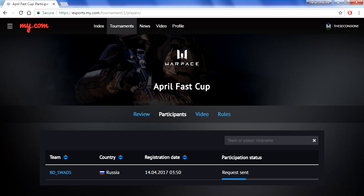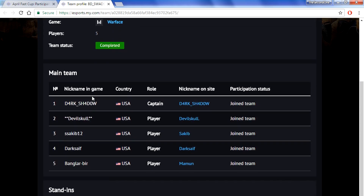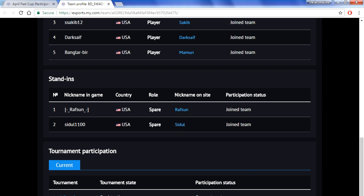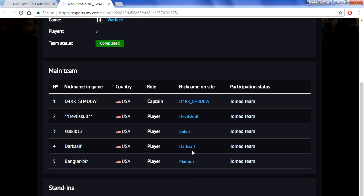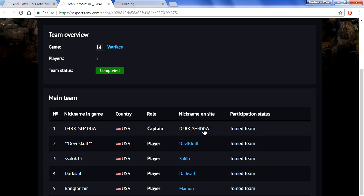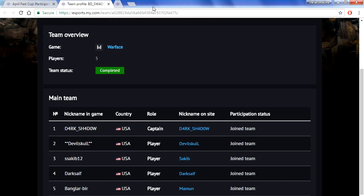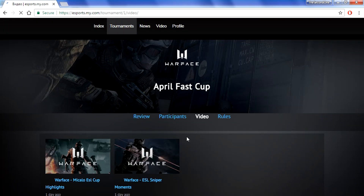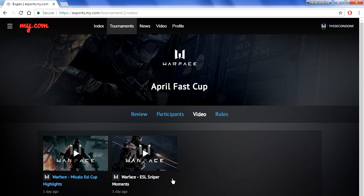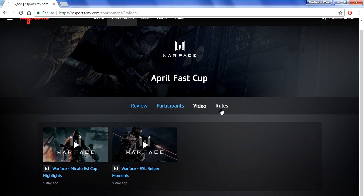If you want to participate in the cup, make sure to send a request as fast as you can, because if your request is not approved you won't be able to play. When you click on a team, you can see all the players participating from that team as well as the substitutes. You can also click on every player to see their information, such as country, the site they use, their in-game name, and their server. There is also a video tab where you can see all the videos about the cup.